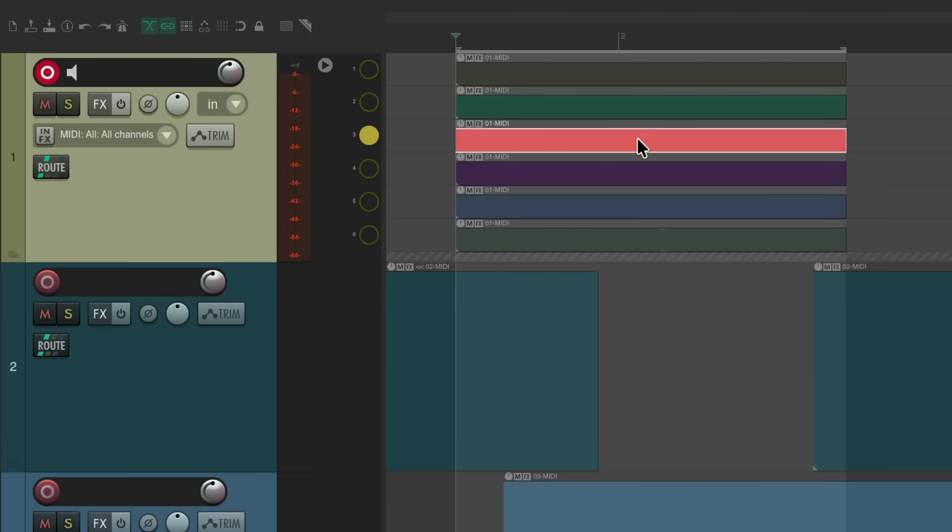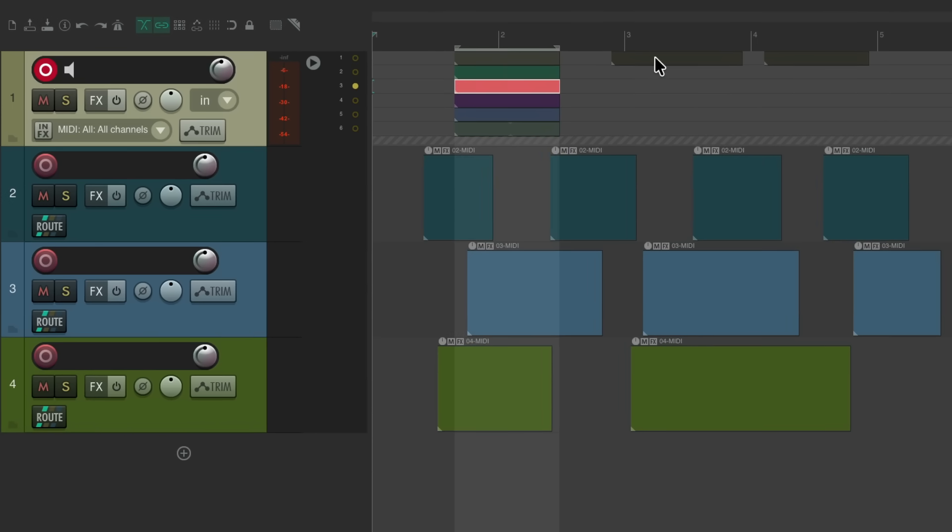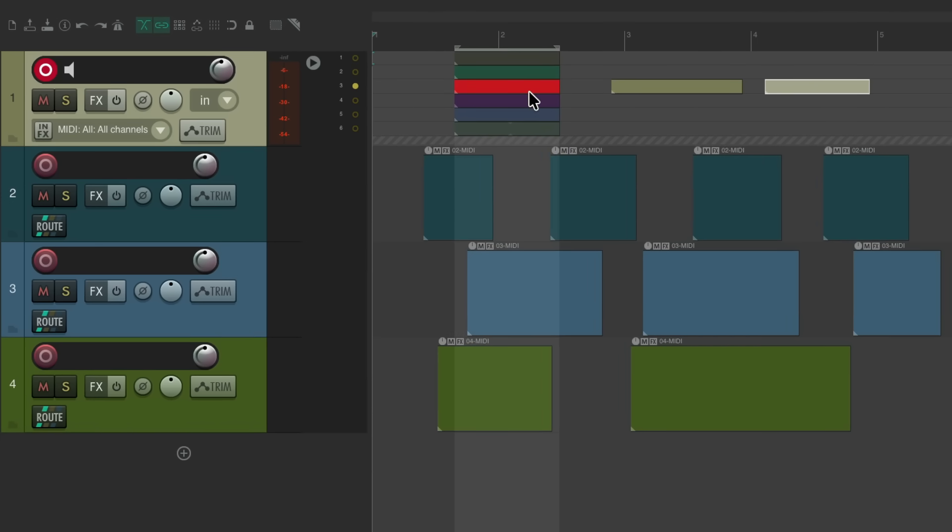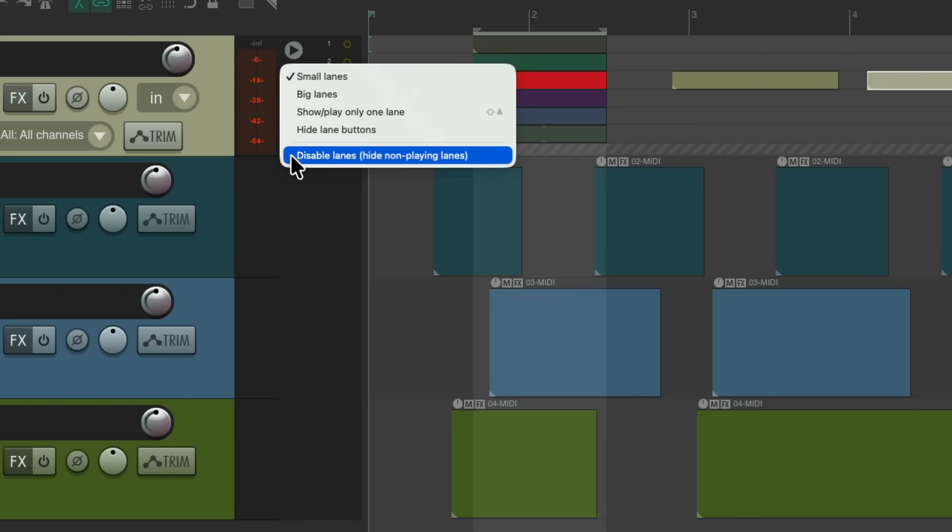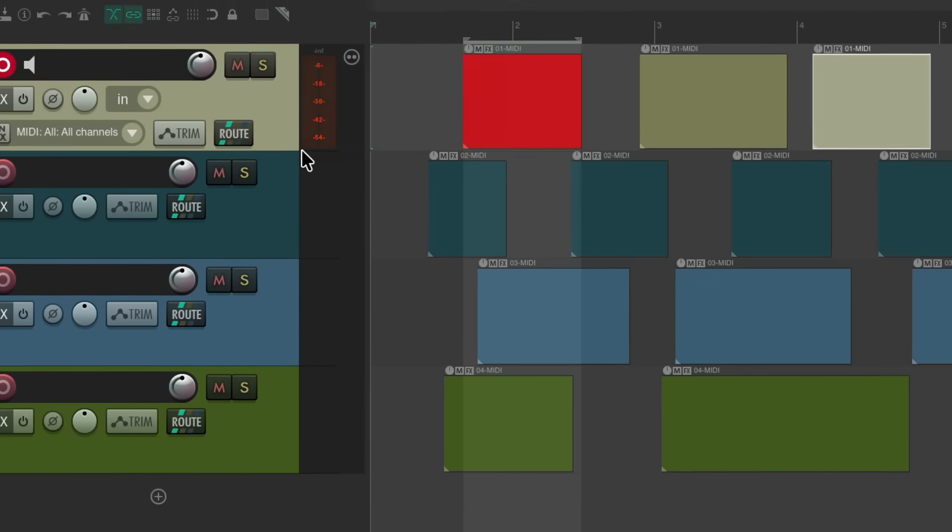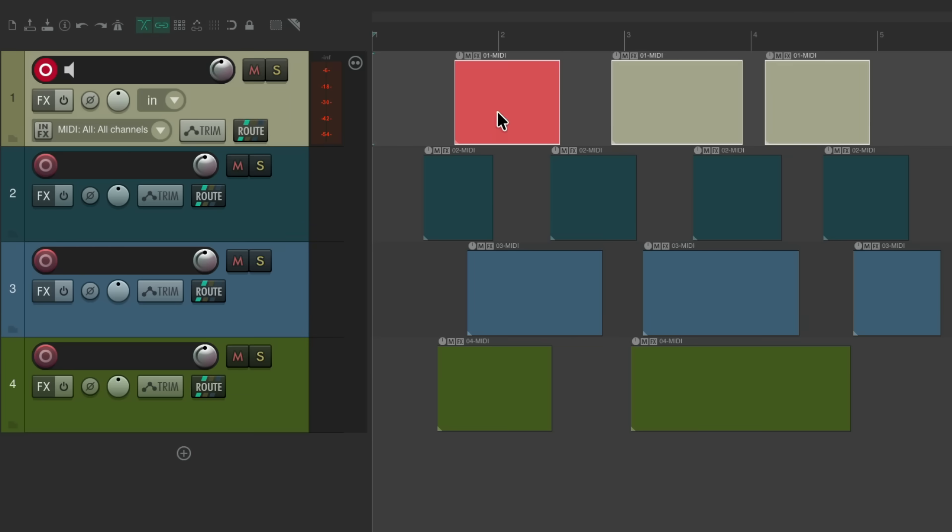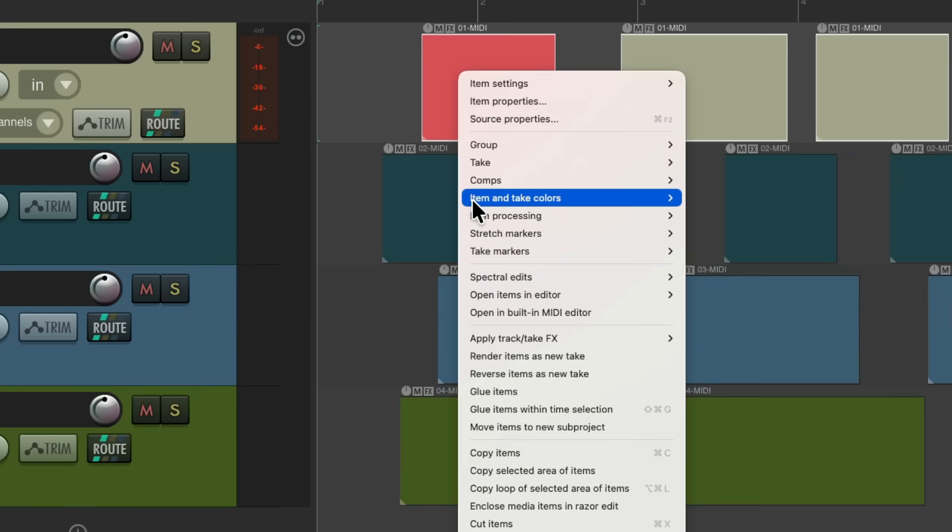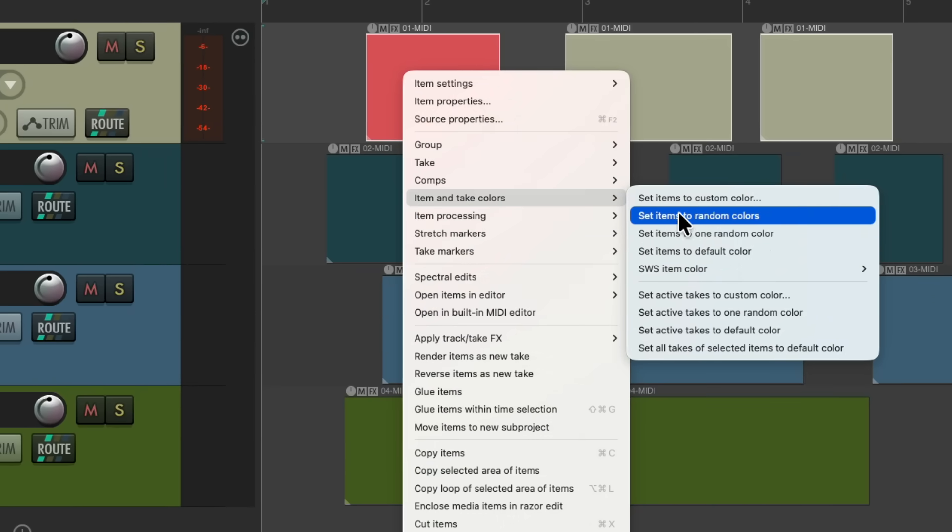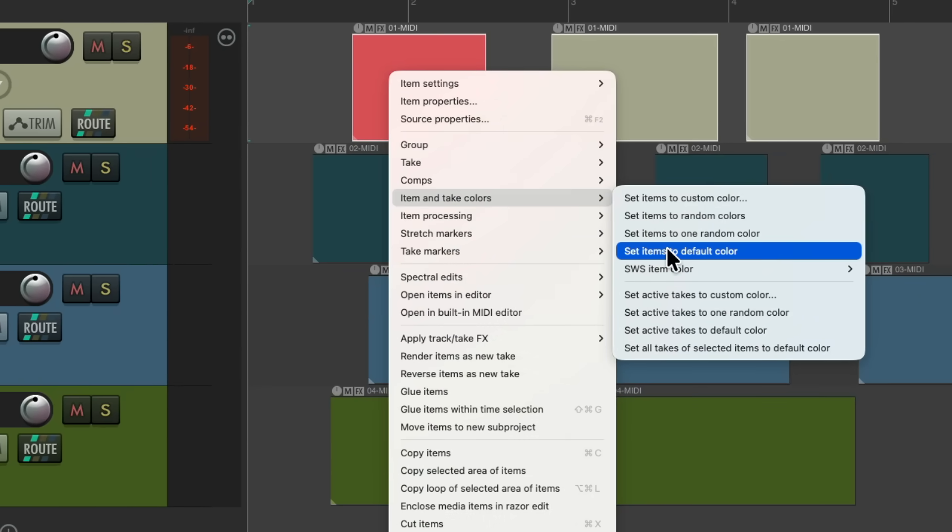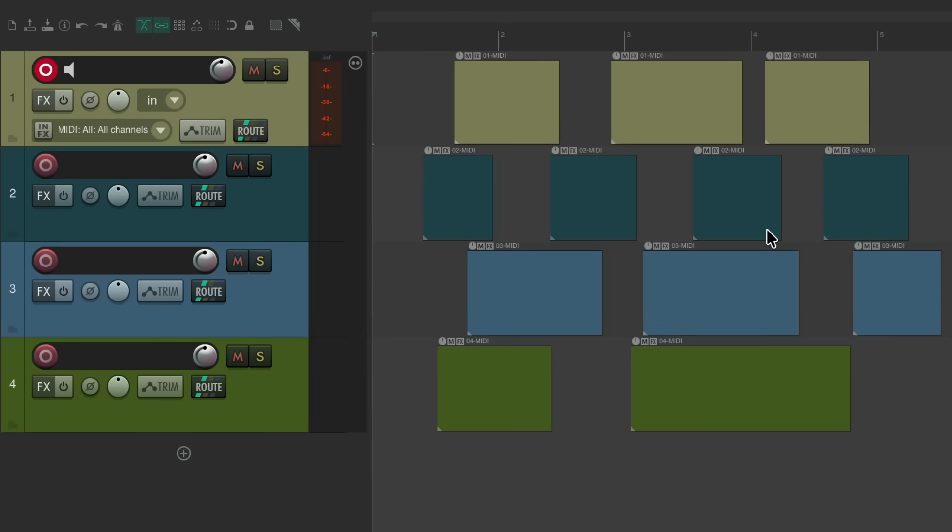Let's zoom back out and put these on the same lane. If we choose this lane to be the only lane we see, disable lanes. Notice again, it's a custom color. And again, if we don't want it to be that way, we can just double click on this track, right click, go to item and take colors, and set the items to the default color. Which again is based on the track color, unless you want to keep it special or custom color.